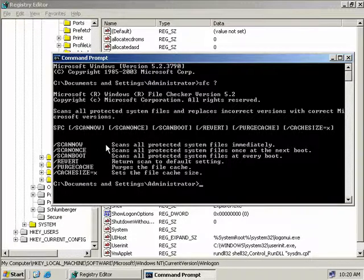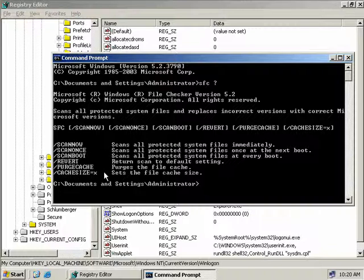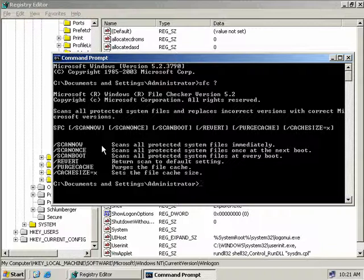As you can see we've got 6 options here for the system file checker utility. We've got ScanNow, ScanOnce, ScanBoot, Revert, PurgeCache and CacheSize. Now these are pretty self-explanatory. ScanNow will scan the operating system immediately and check that all protected files are where they should be and haven't been tampered with. And if it does happen to find a protected file that's missing or has been overwritten, then it will retrieve the original file from the DLL cache directory and then replace it with the original.